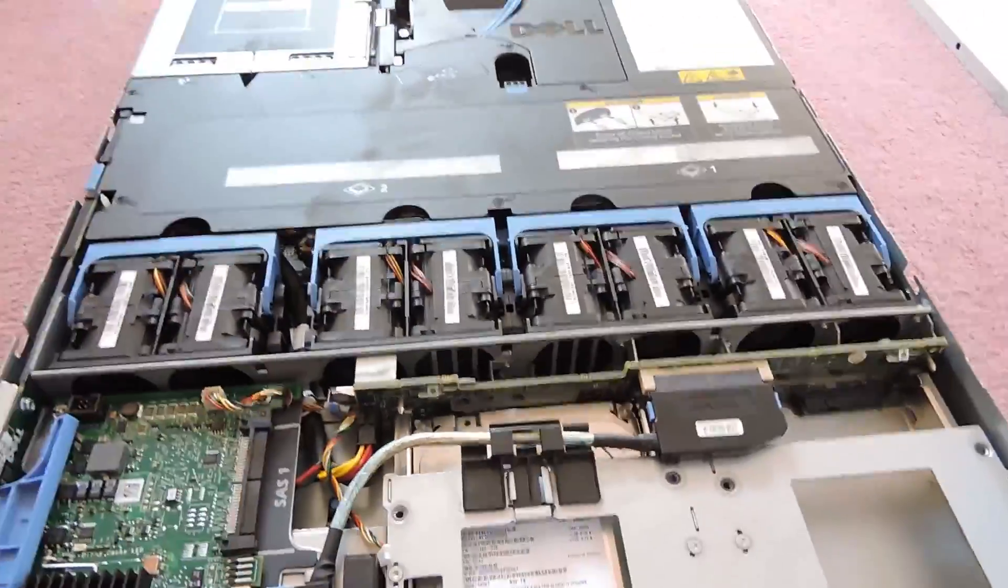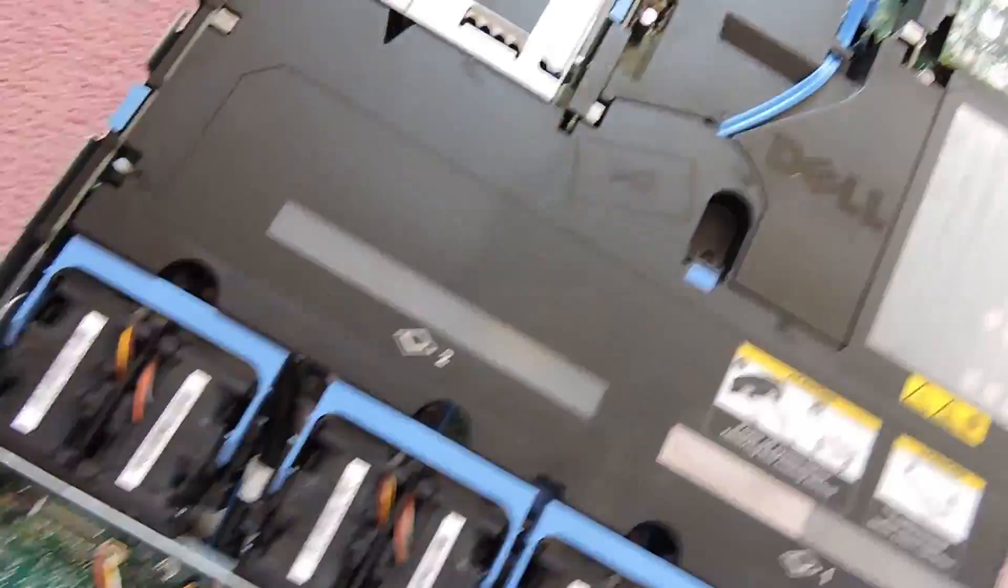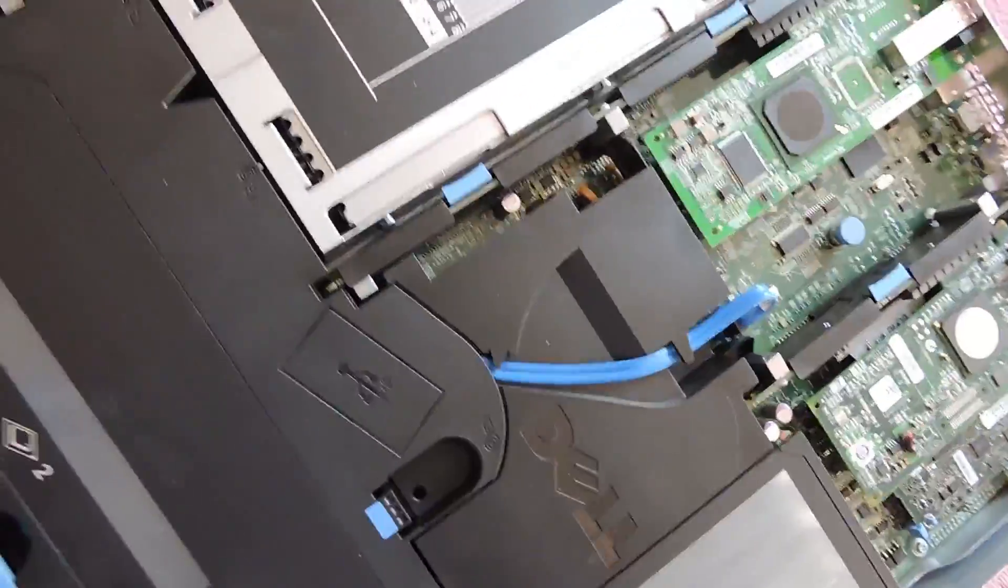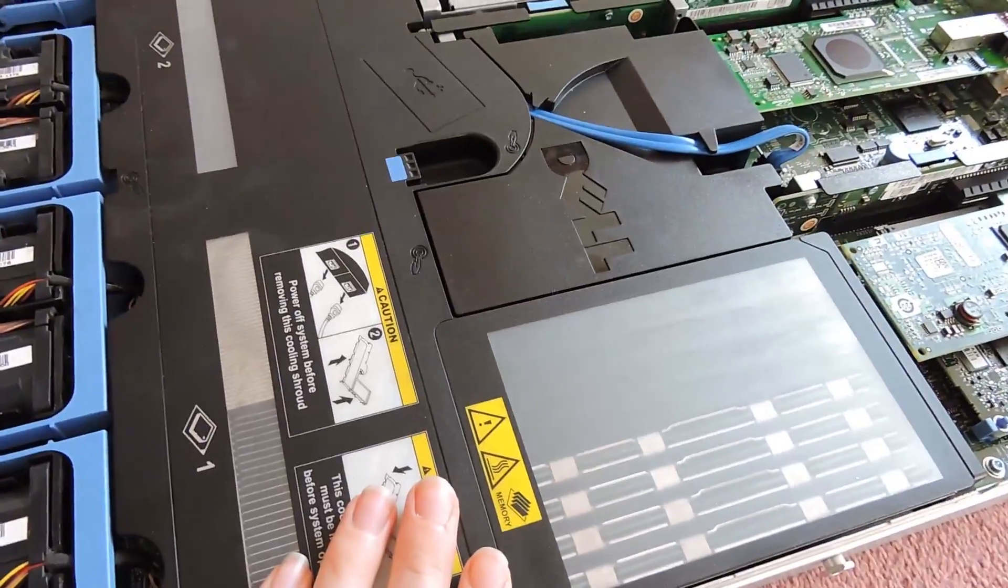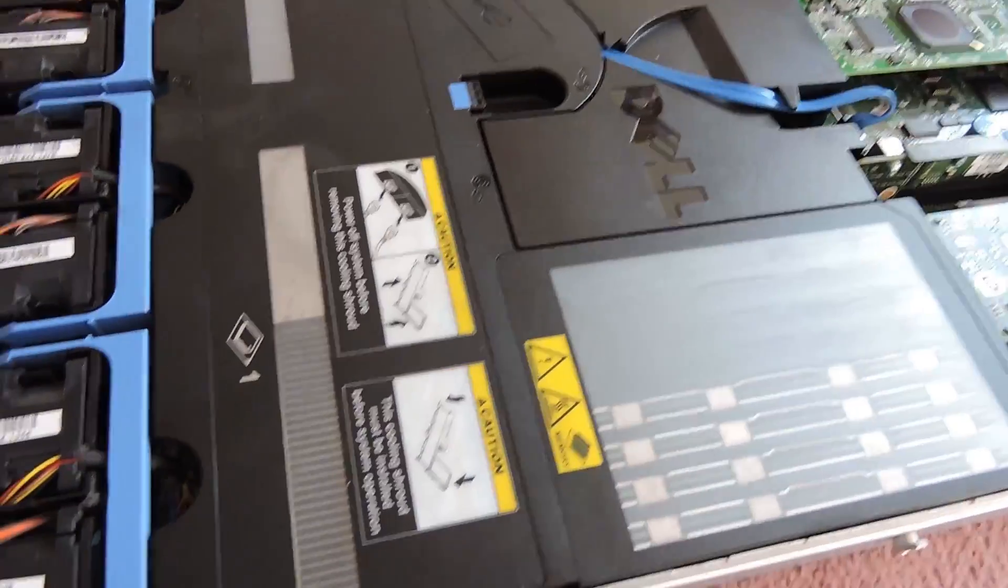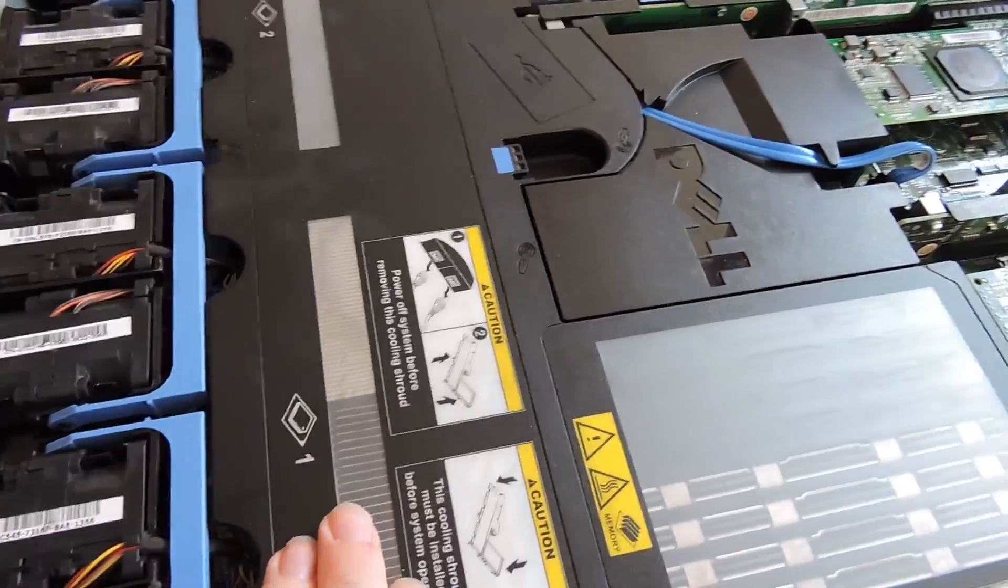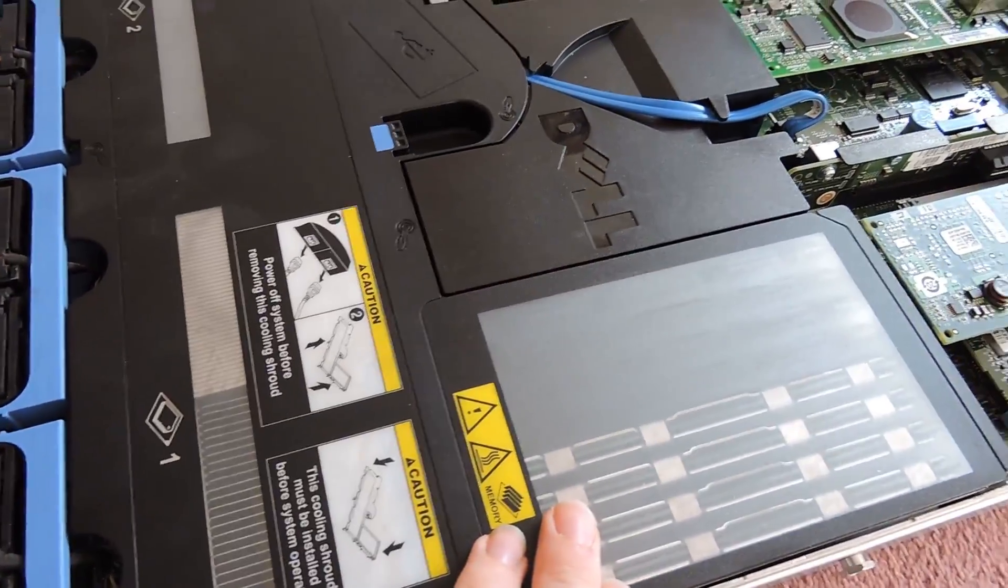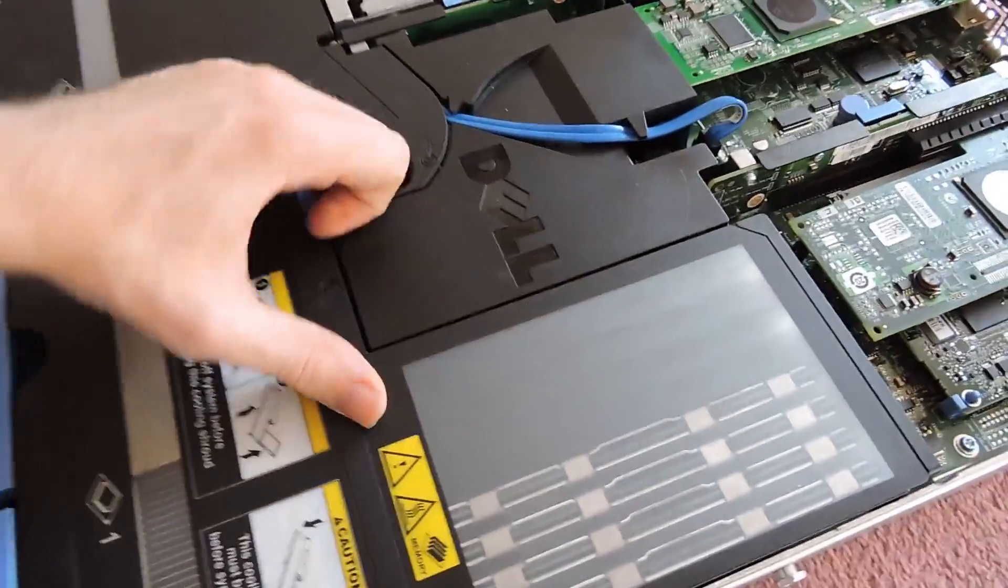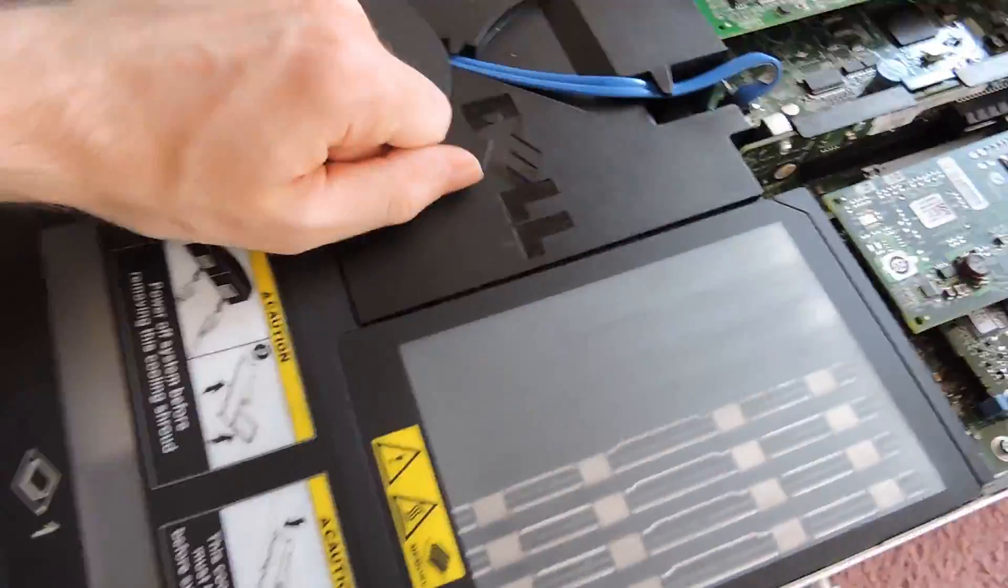Moving up we have the hot swappable fans. We'll take them out in a second. They're almost hot swappable. Because of the amount of space restriction you have in a one U server, these ones at least aren't hot swappable yet. Then we have the shroud for keeping airflow fairly compressed over our RAM and our CPUs.